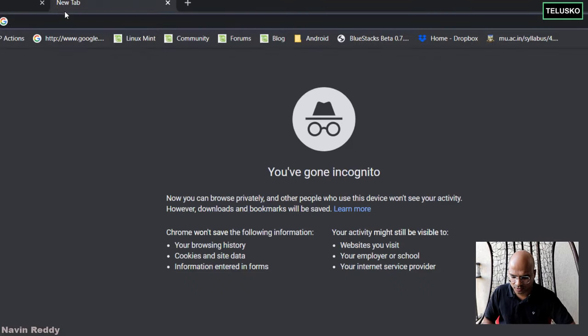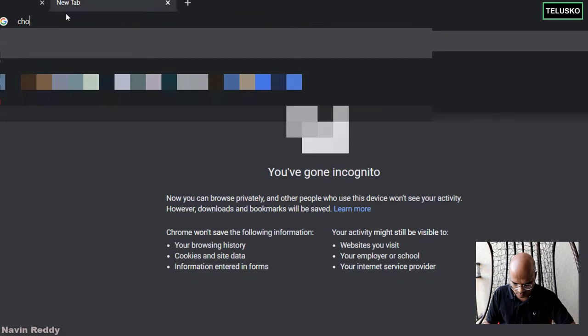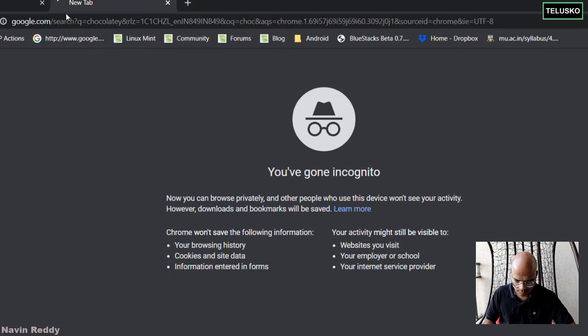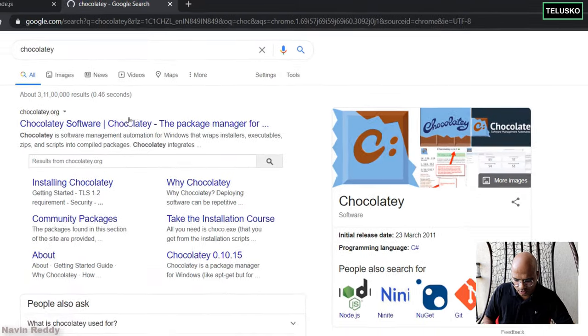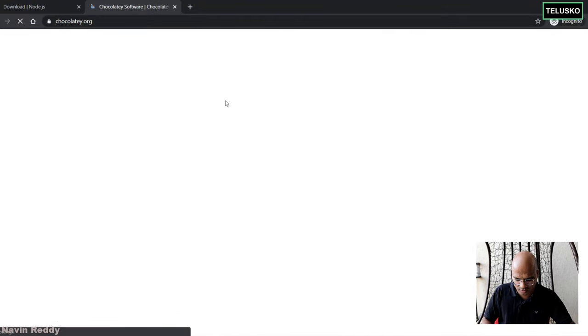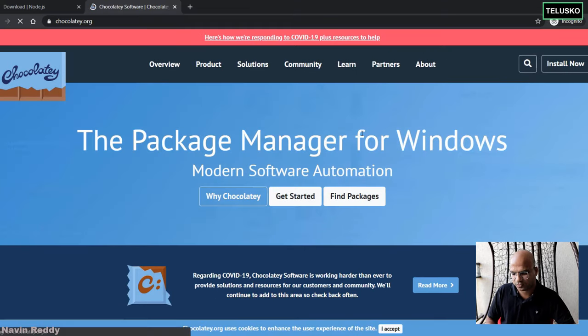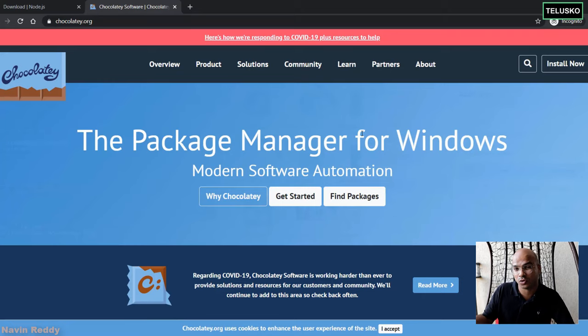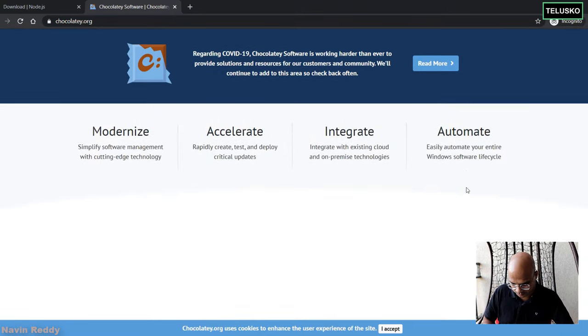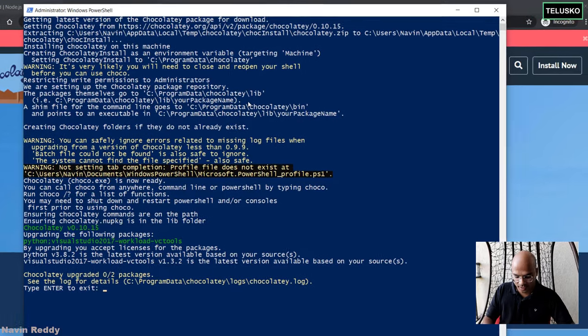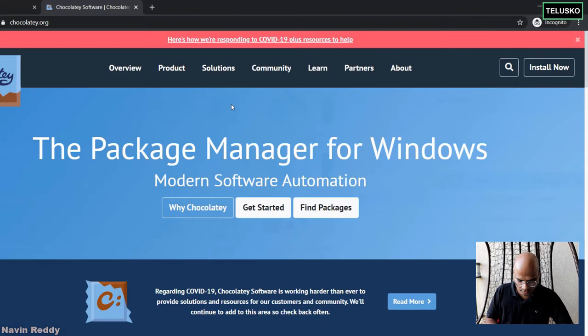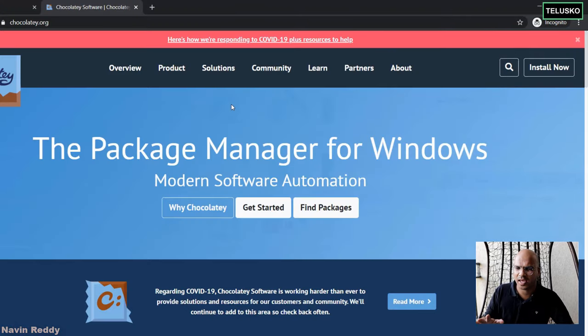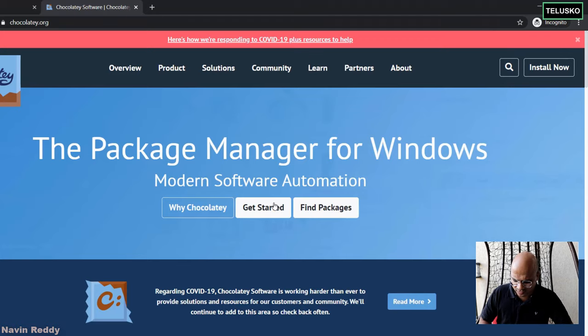Now, if you search for Chocolatey, this is the website. So it's a package manager for Windows. We can use this tool for the extra modules you want. Okay. So everything is done. It has installed the software. Click on Enter. And I guess we have the setup ready now. But how do we verify this?